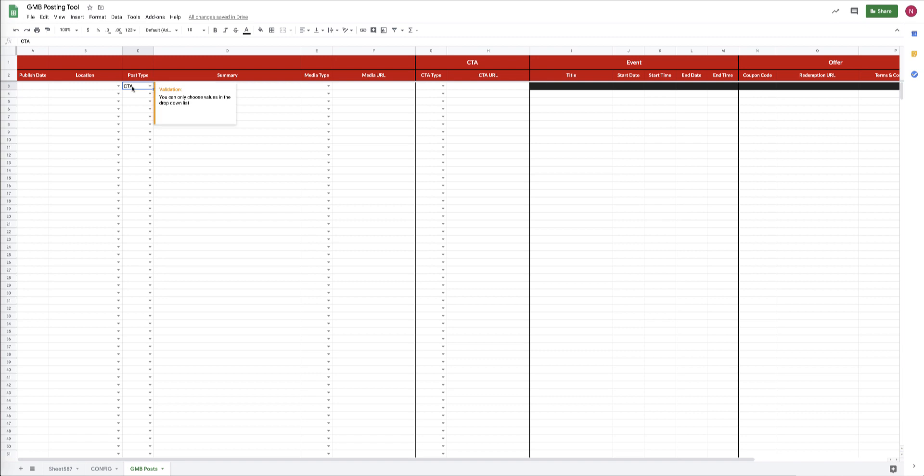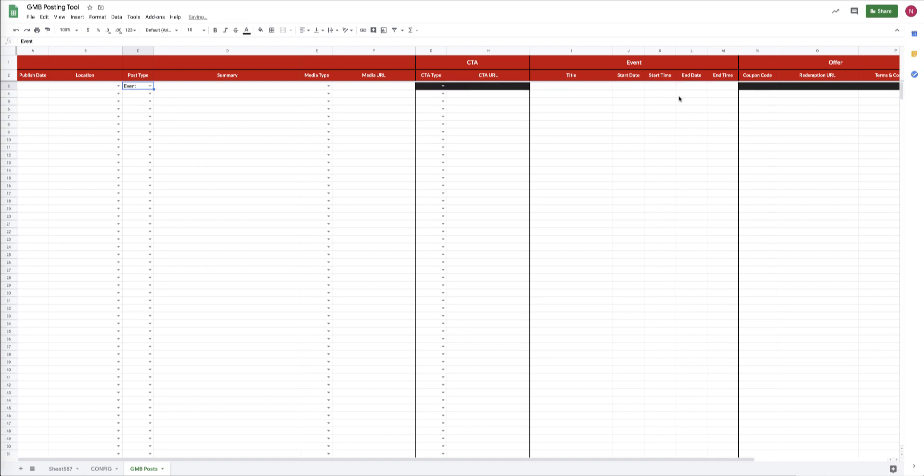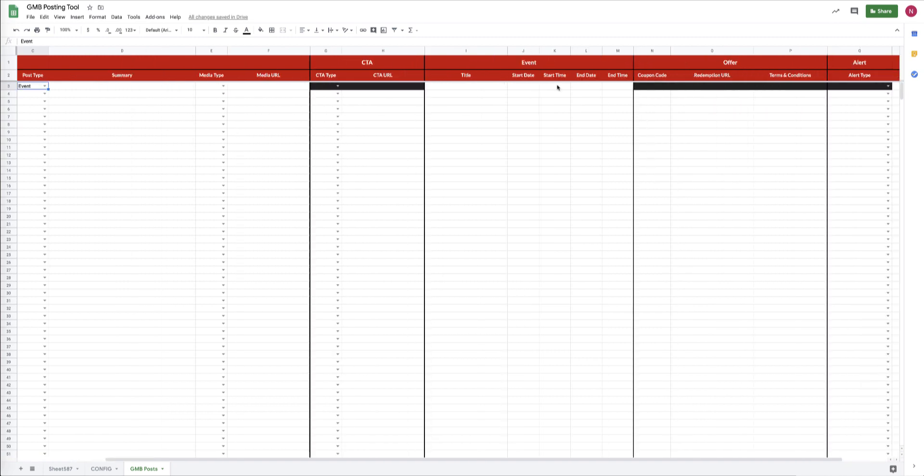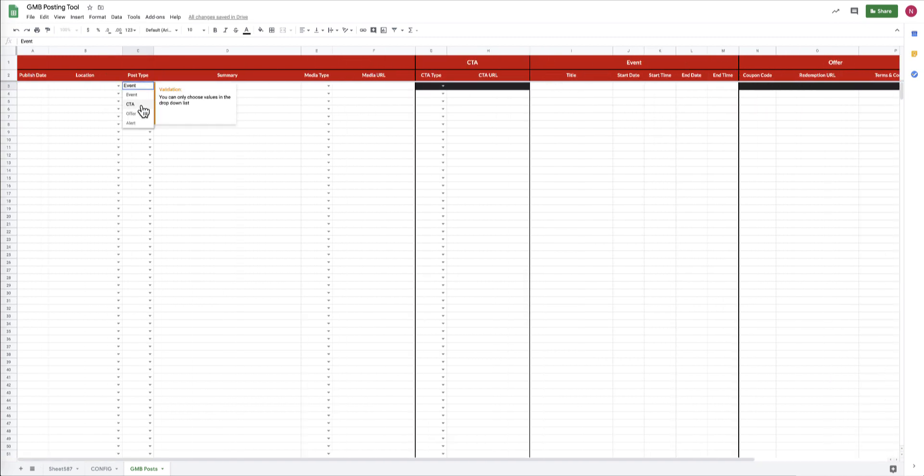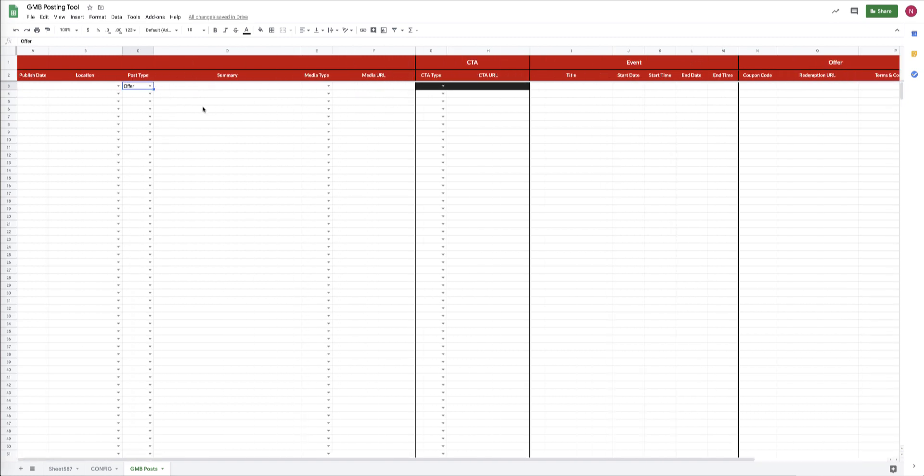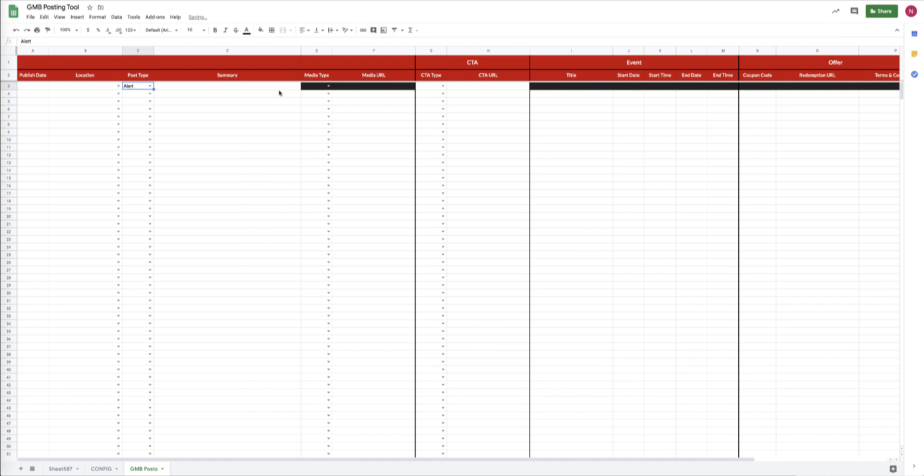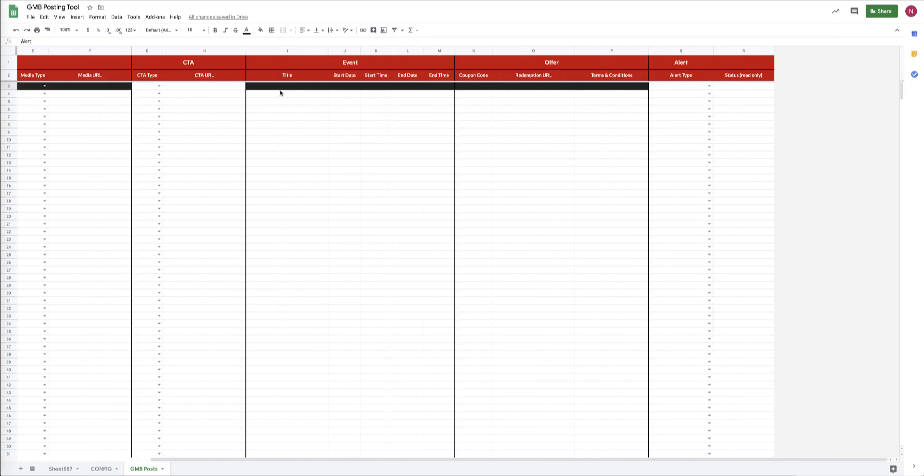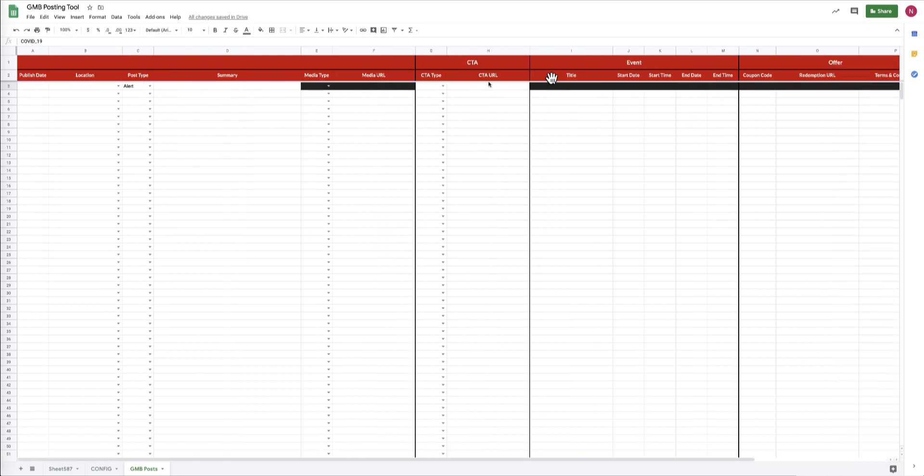You'll notice in column R that it's not blacked out. This column is just to give you a status message for each row that you upload to Google, to let you know if that post successfully posted. For the call to action type, you have to fill out all of these white columns. The event type changes which fields we have to fill out, as does the offer, as does the alert post type.